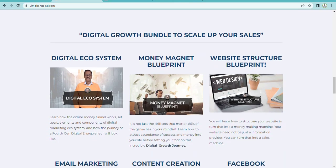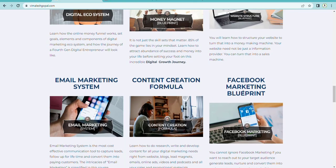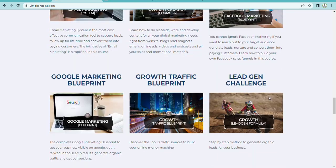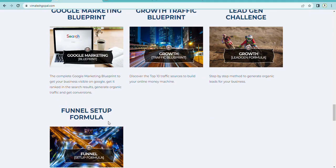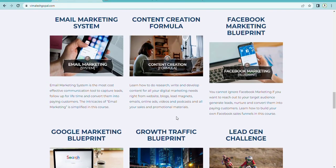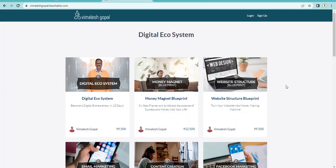In this digital ecosystem model, he built a course bundle called Digital Ecosystem. This course bundle consists of nine courses: Money Magnet Blueprint, Website Structure Blueprint, Email Marketing System, Content Creation Formula, Facebook Marketing Blueprint, Google Marketing Blueprint, Growth Clarity Blueprint, Lead Gen Challenge, and Financial. All these course bundles are available within the digital ecosystem.